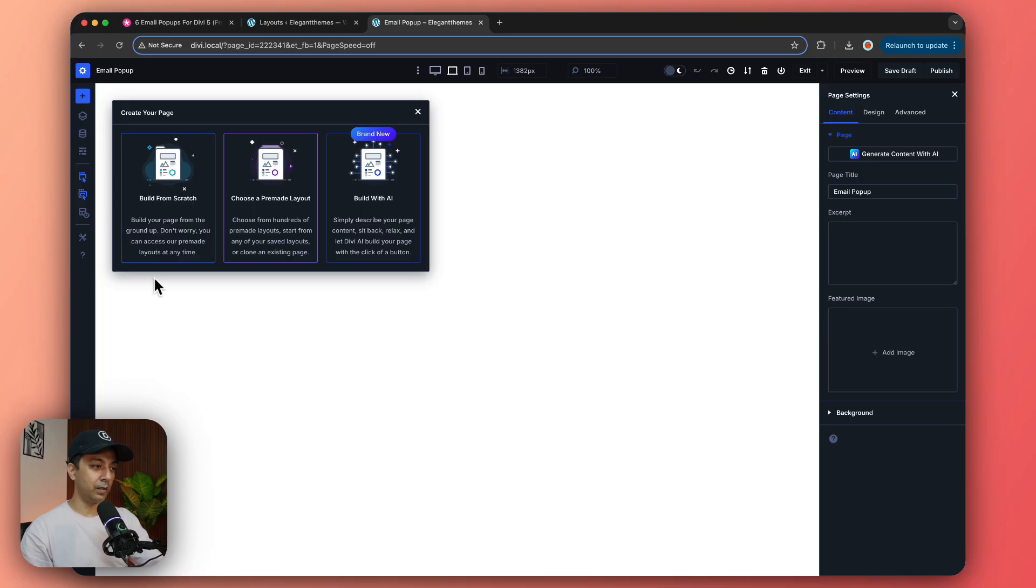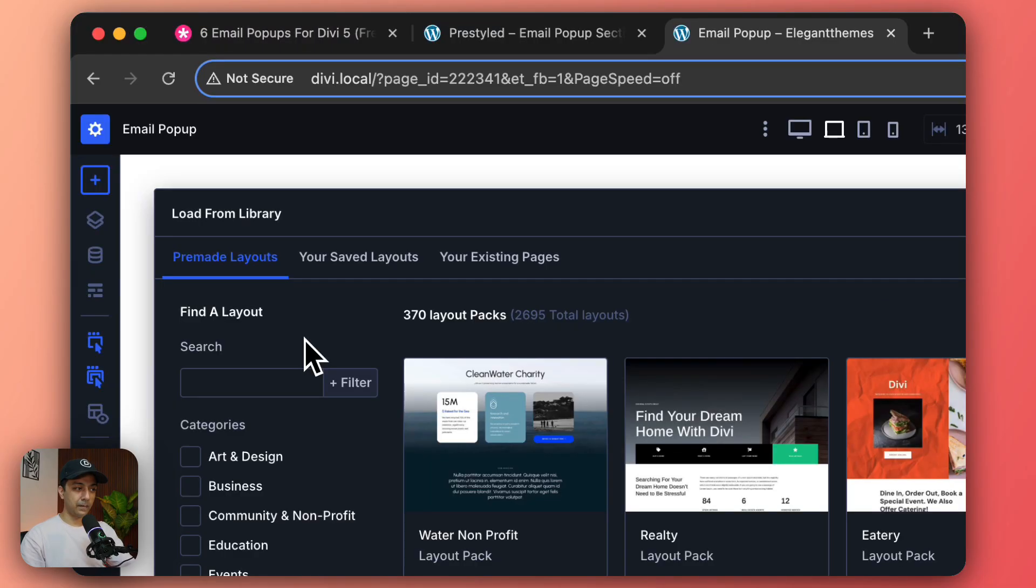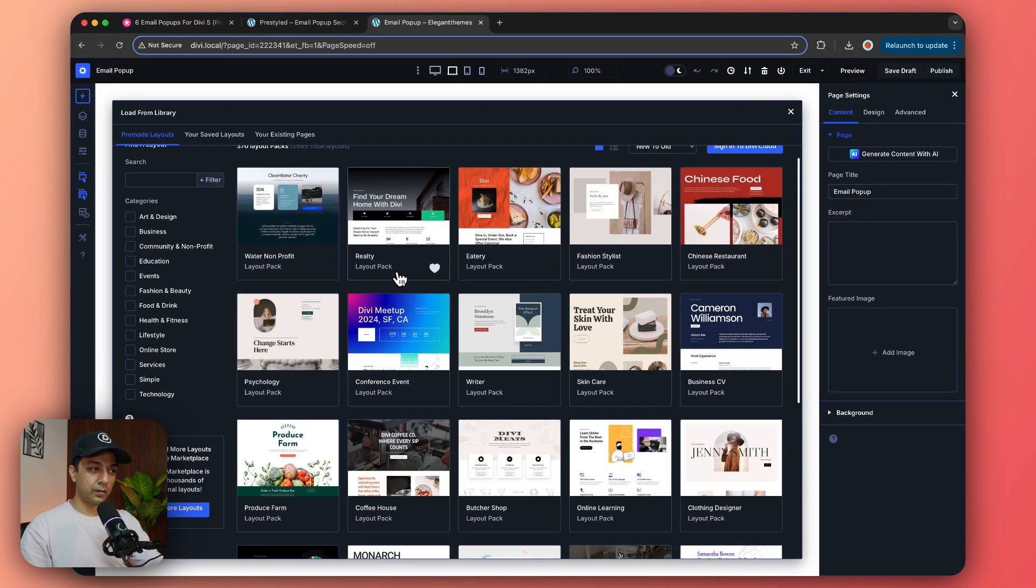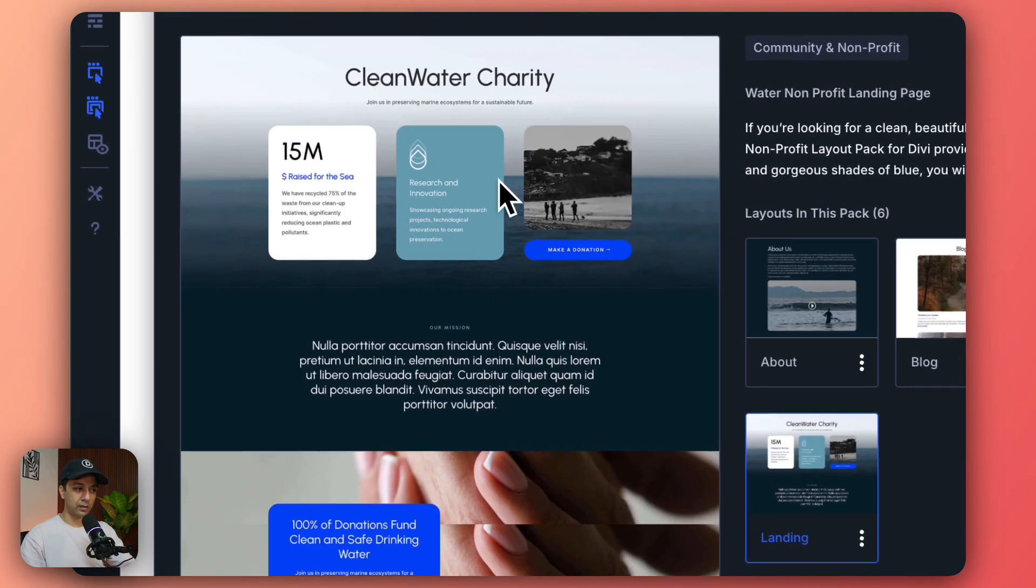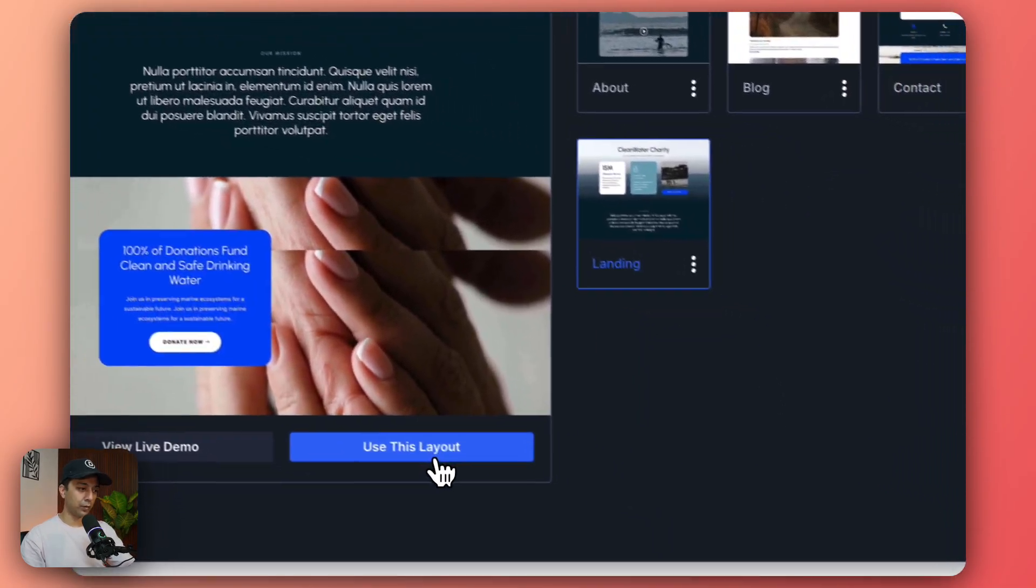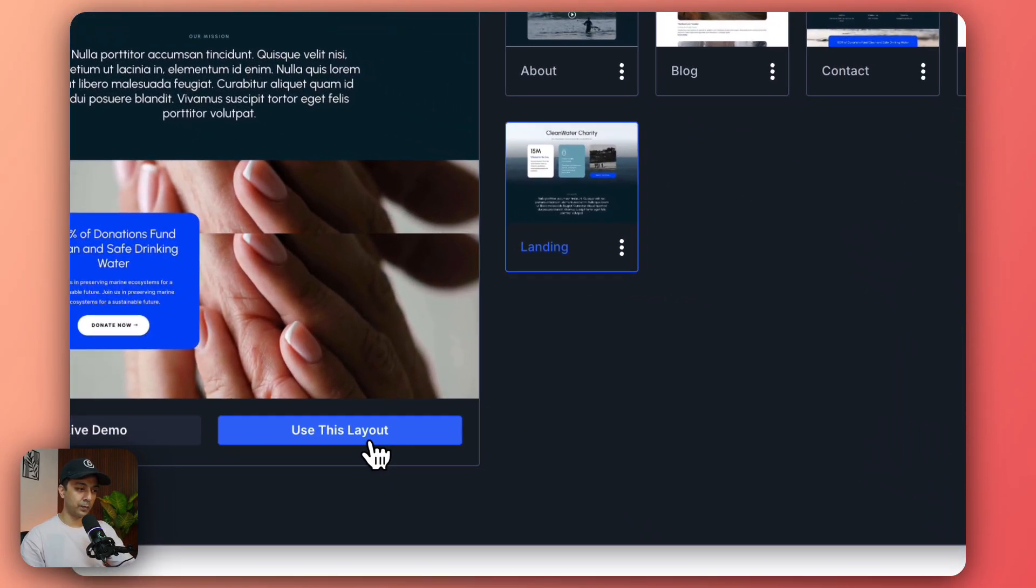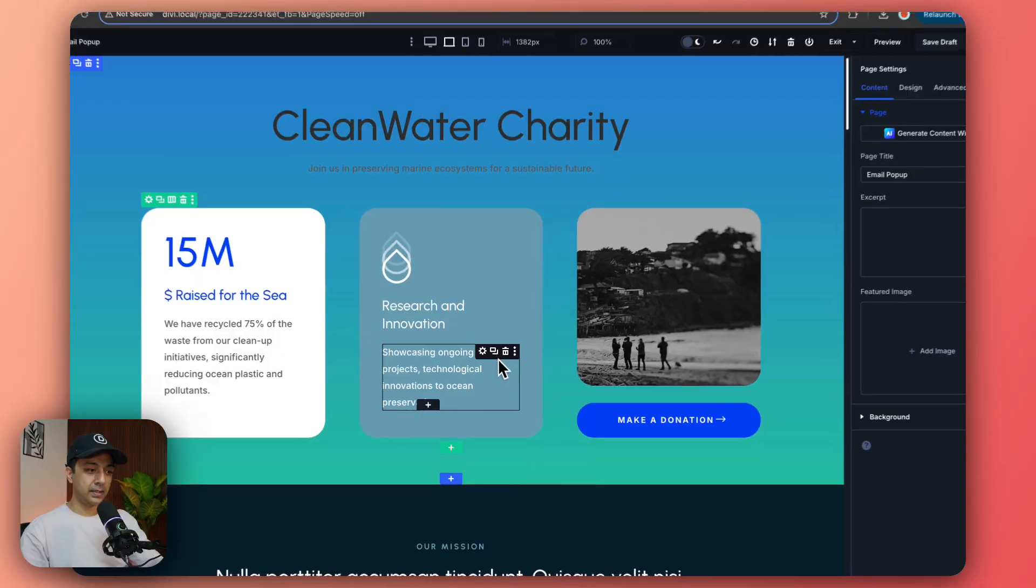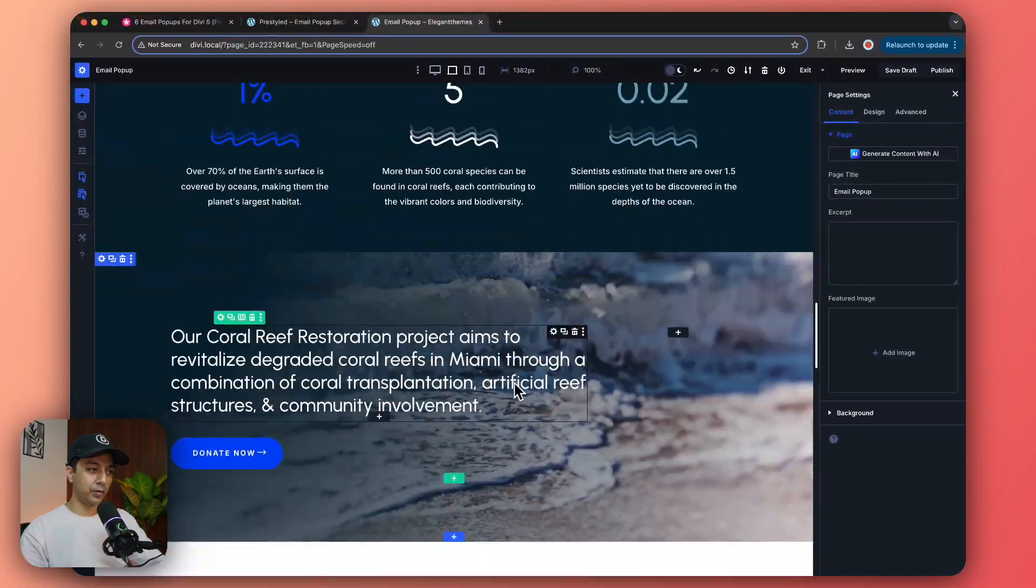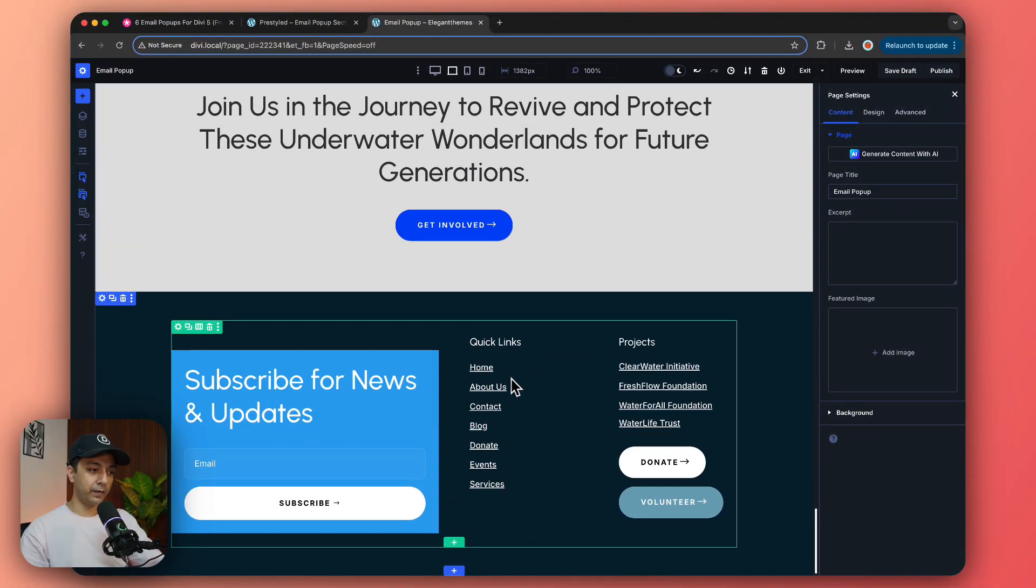Now here on this blank page we are going to build from pre-made layouts. So let's say we import any layout here, let's say the first one, and I'm just going to import this page. Now once the import is done I'm just going to scroll down at the very bottom.